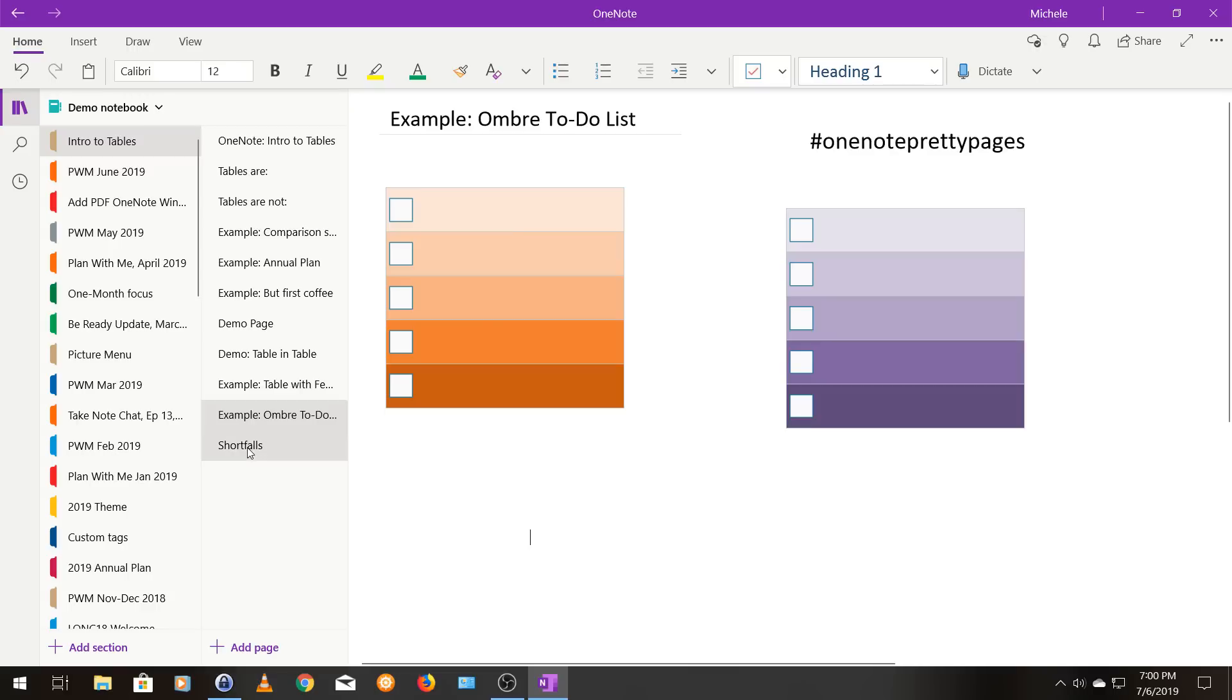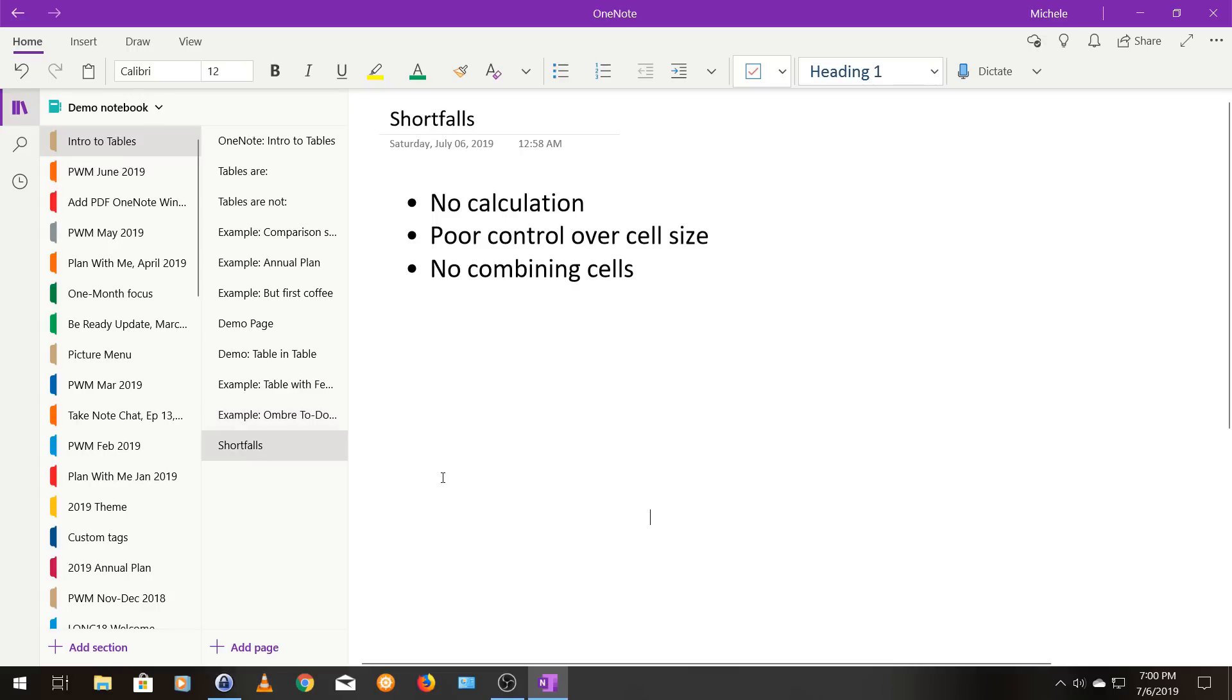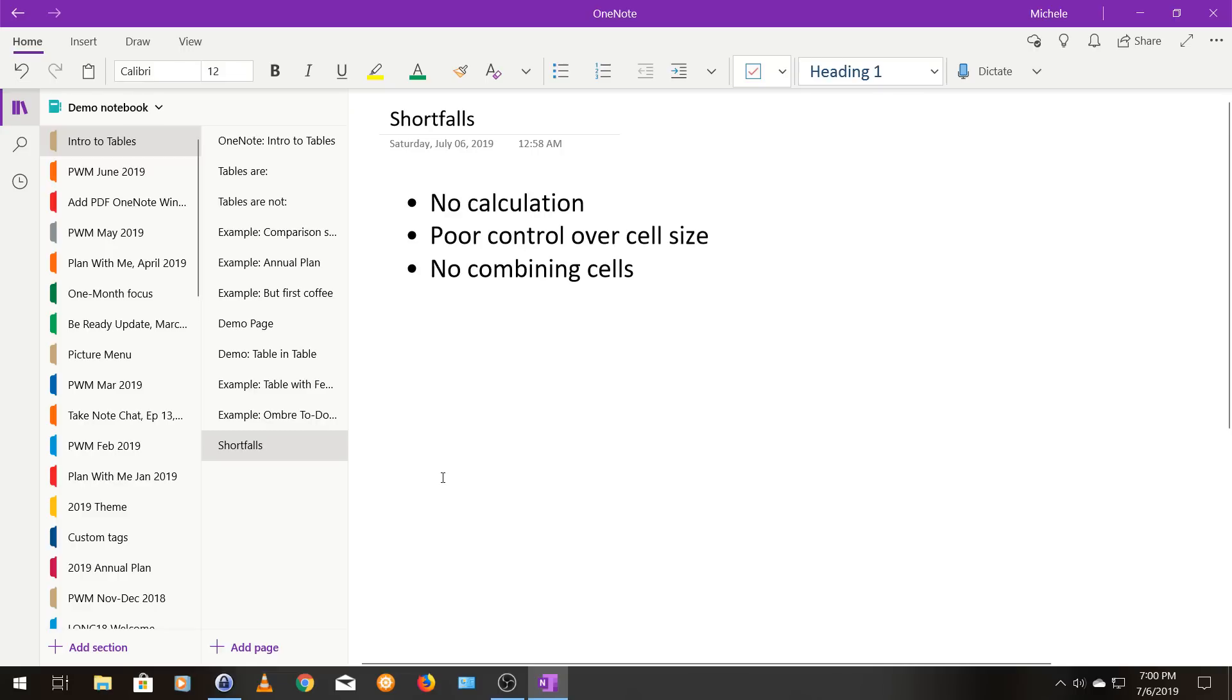So the last thing I want to cover is some shortfalls of tables. So one of the biggest shortfalls is that there's no calculation capacity. So if you're doing something where you're going to be entering a lot of numbers that you're going to want to do some math on later, you might be better off using a spreadsheet. Number two is you don't have great control over cell size. So if you want something where you can really lock your cells to a certain size, you might want to consider something other than a table. You also can't combine cells. So that's something you can do in a spreadsheet or in some other formatting programs, but not in tables.